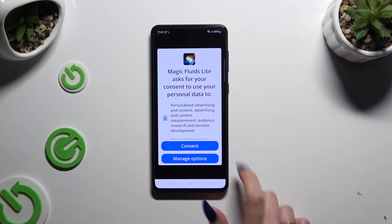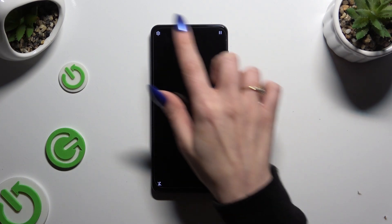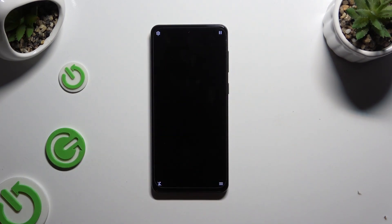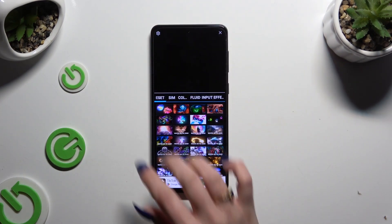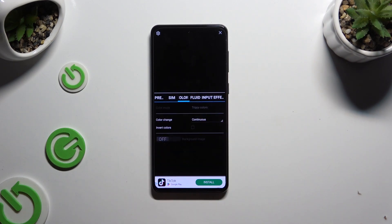Then select Consent in the pop-up, hit the gear at the top left corner and manage all of those options.